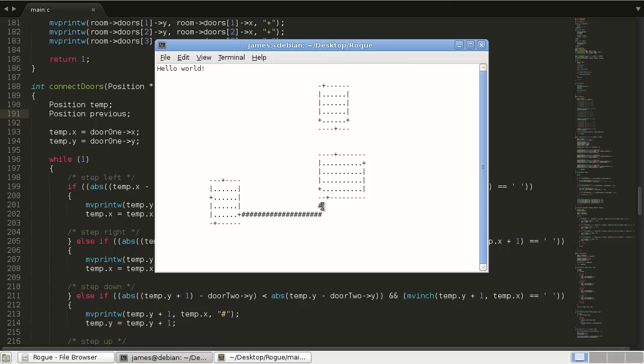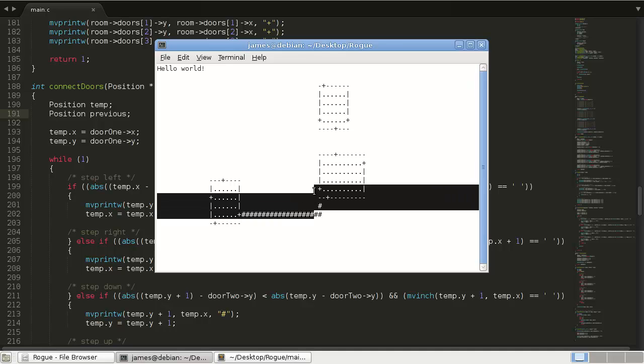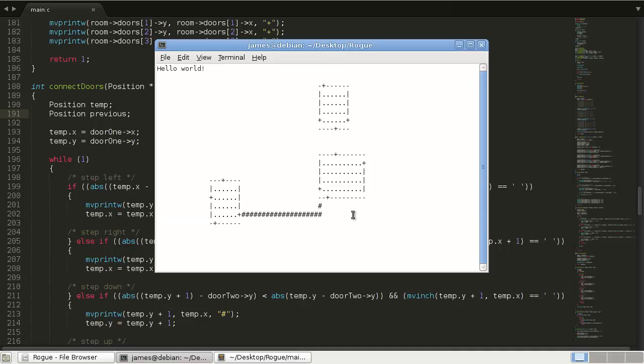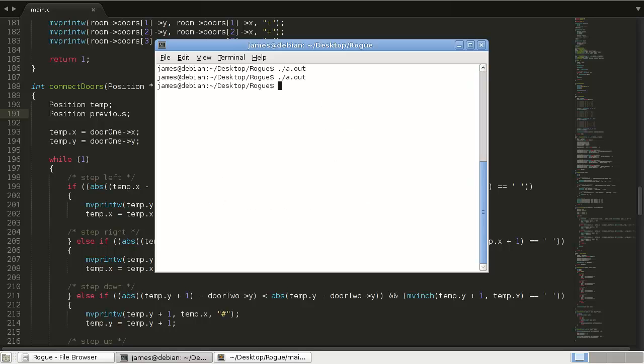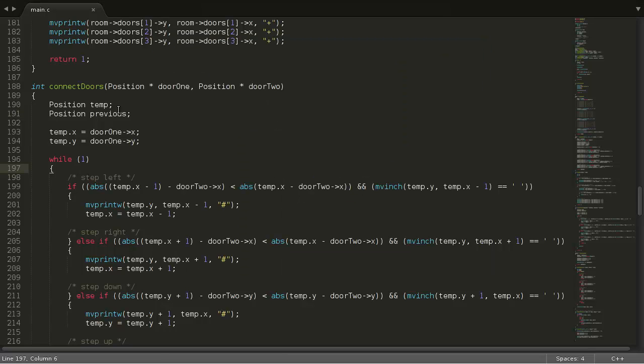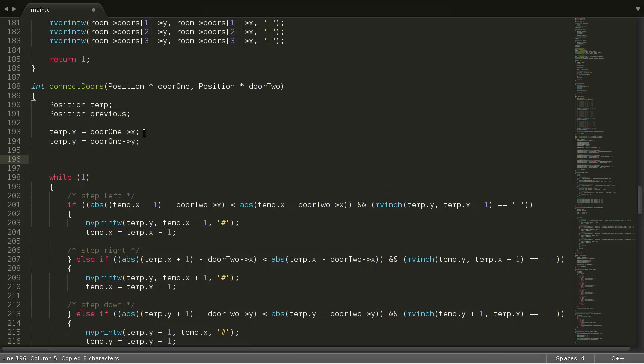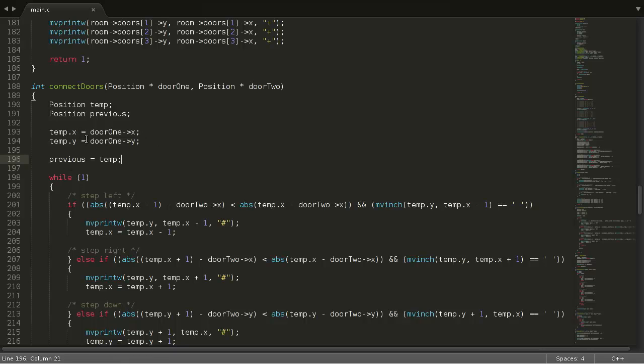So we'll still have these two kind of random hallway pieces sitting there, but at least we'll get connected. So in order to do that, we need to save our previous x and y coordinates. So I'll start out by setting this equal to temp at the start, so it just starts being the same as temp.